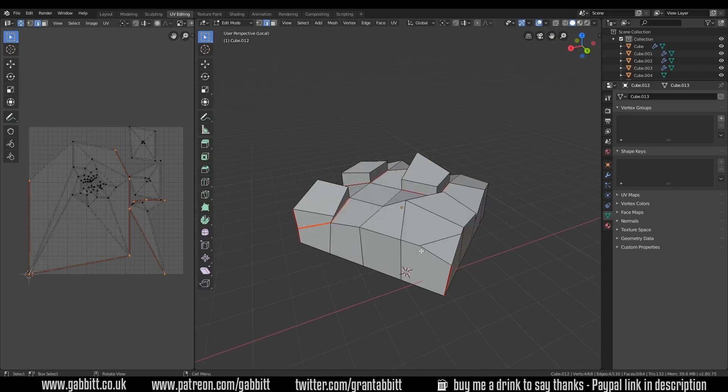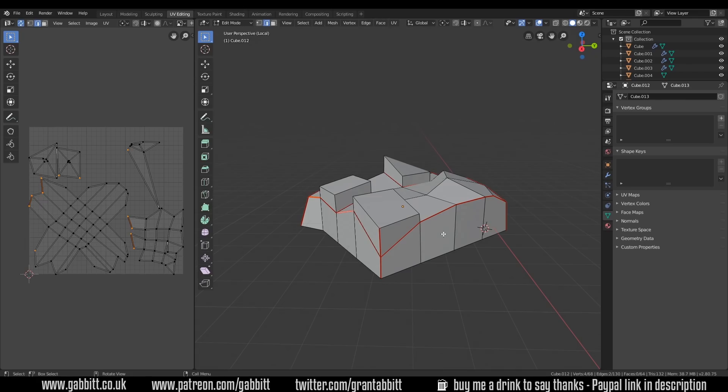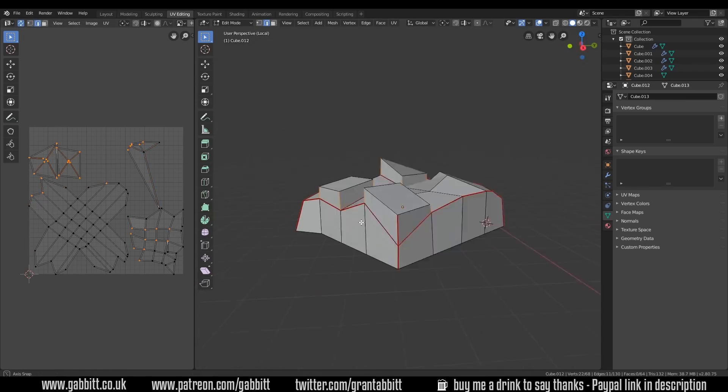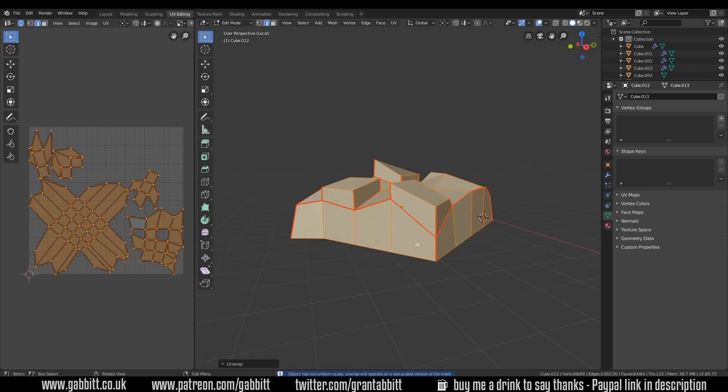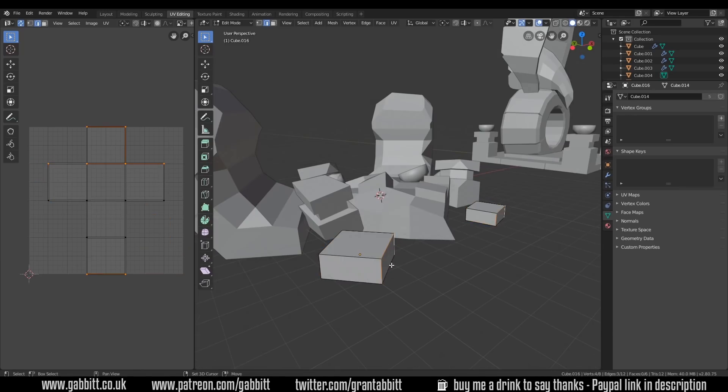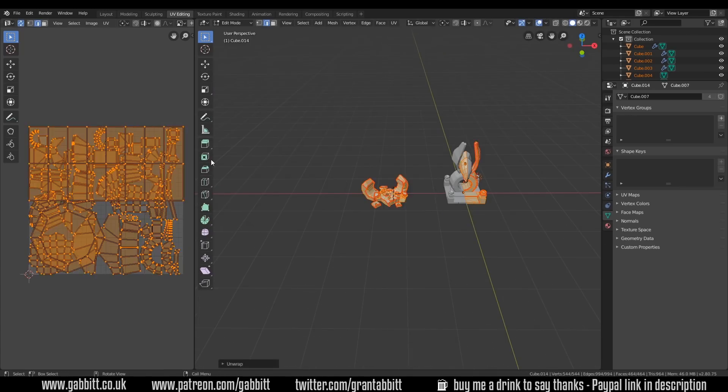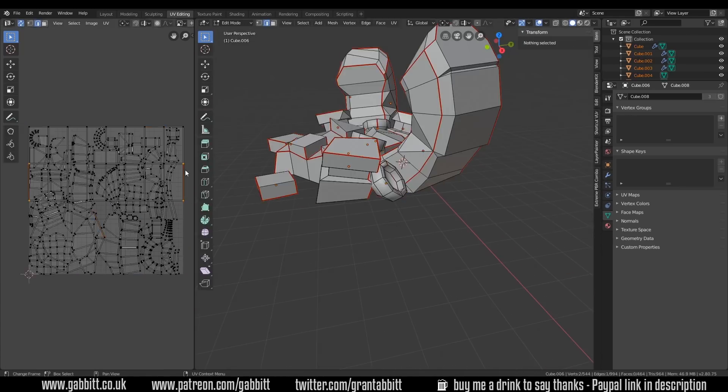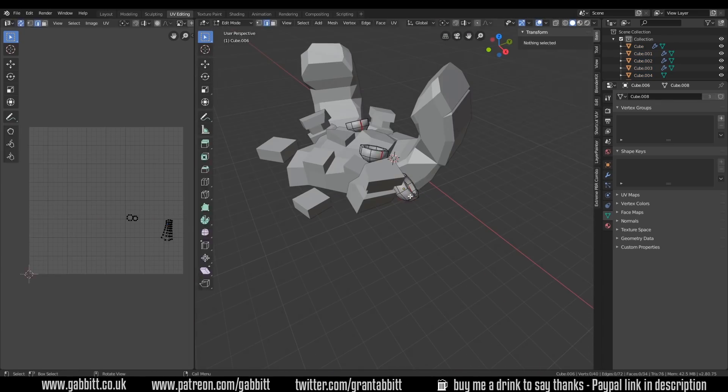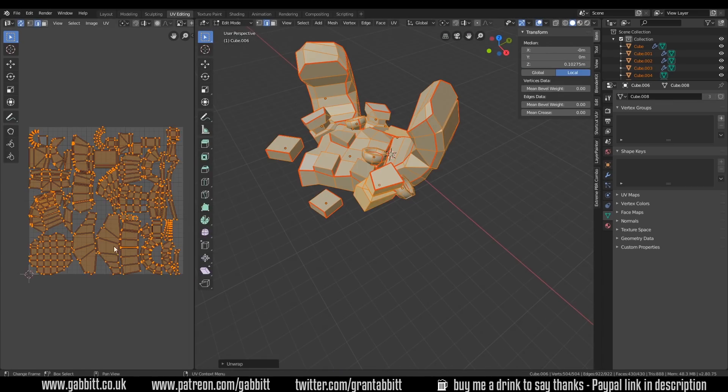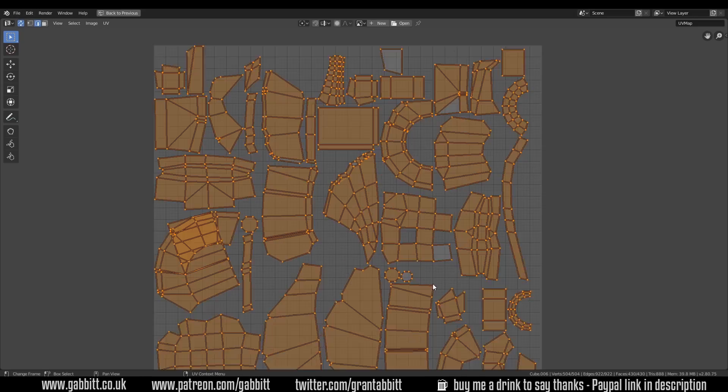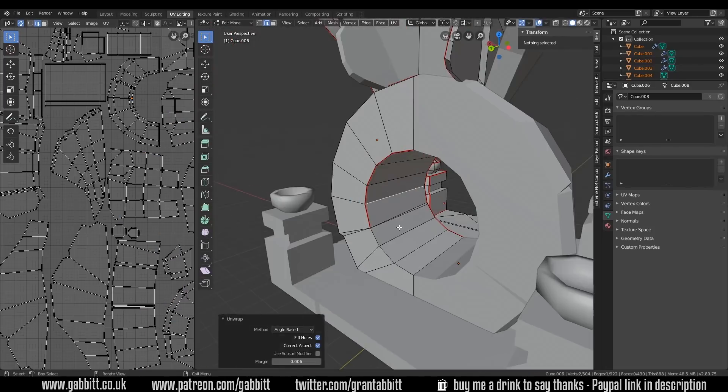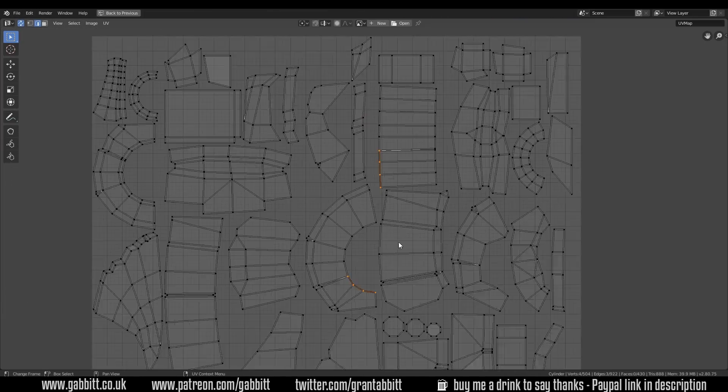You can see me unwrapping here. I'm using live unwrapped so when I add the seams you can see them instantly, generally speaking anyway. It's nice in 2.8 that you can select everything in edit mode and unwrap it all together onto one map makes things much easier.